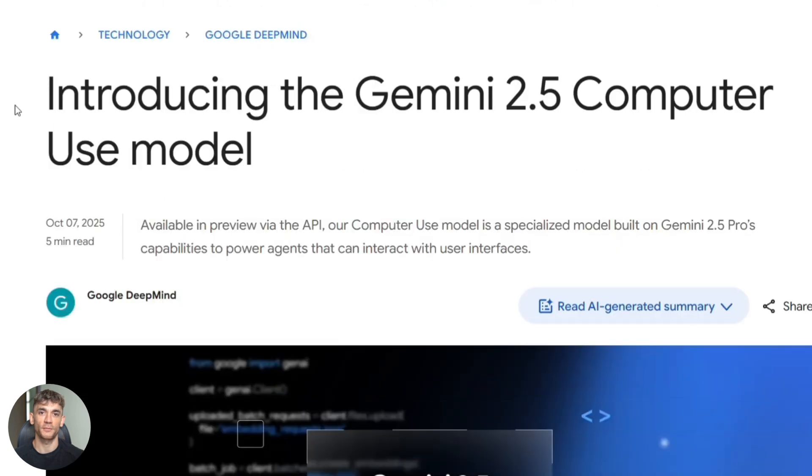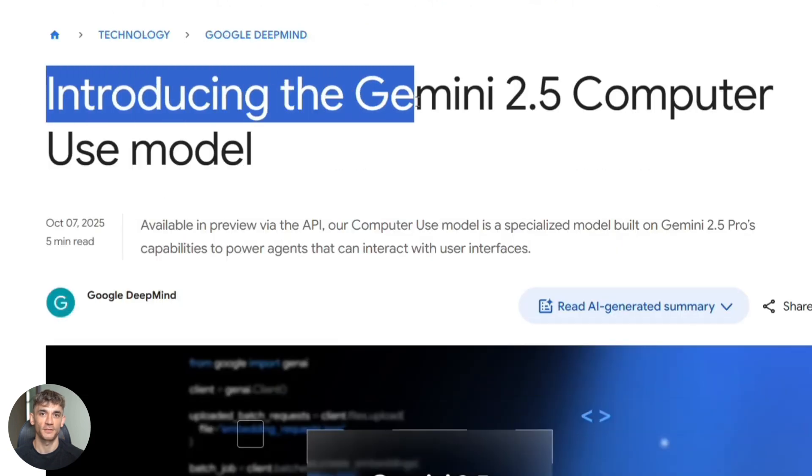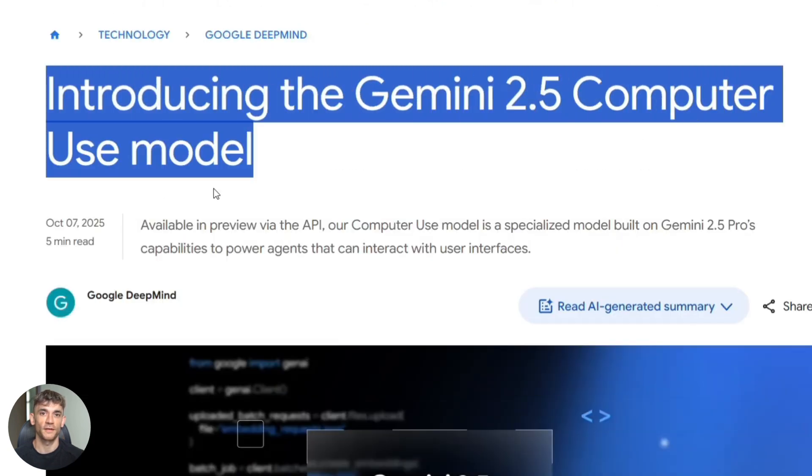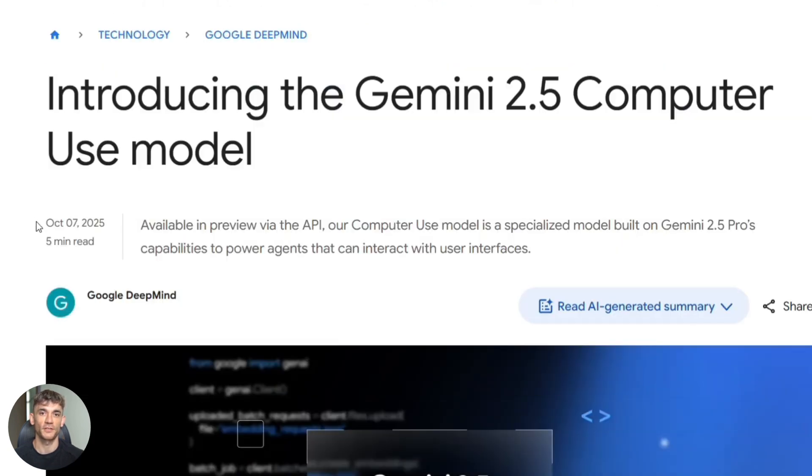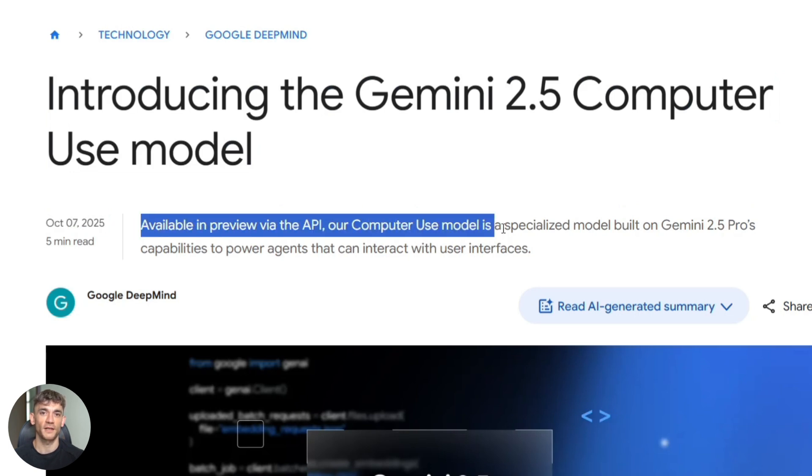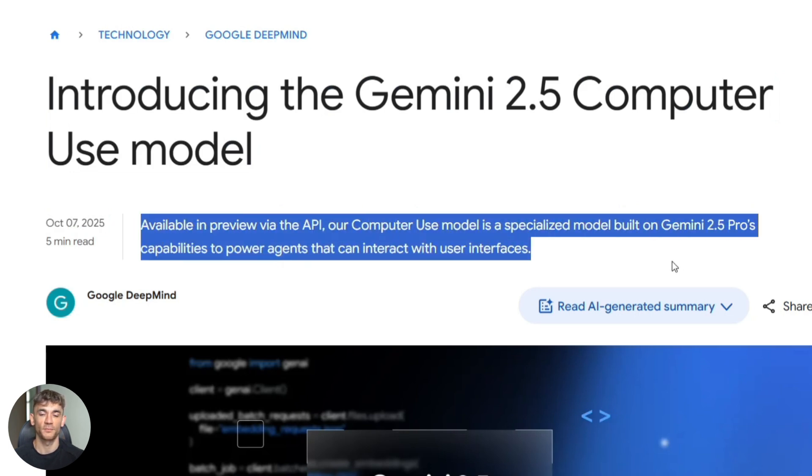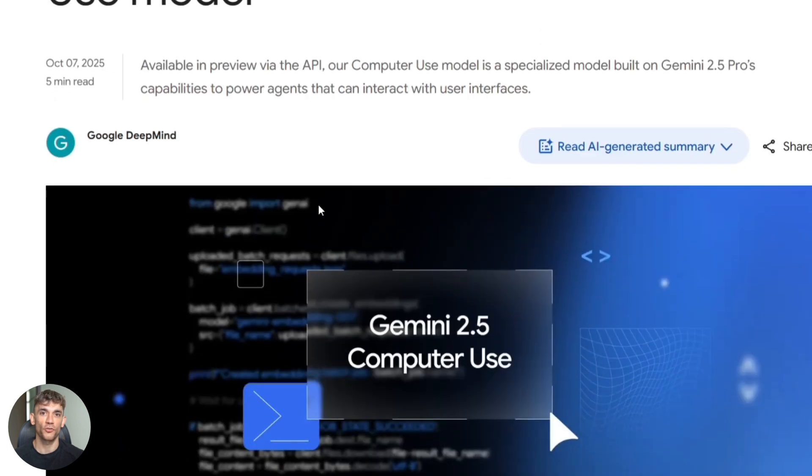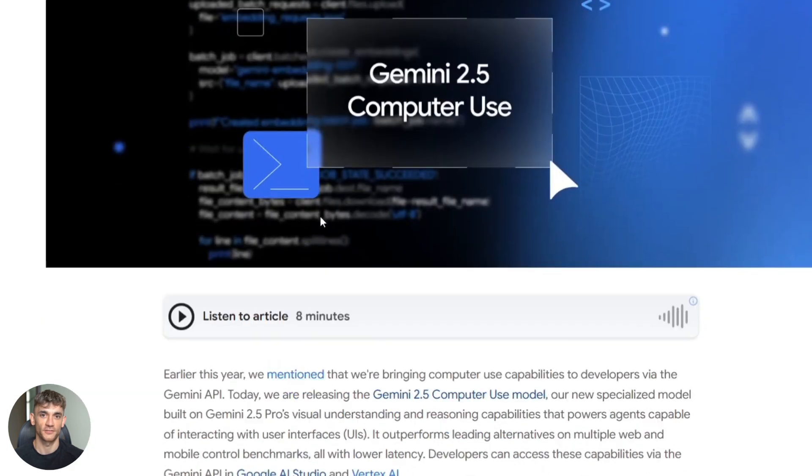But let's be honest about the limitations too. It's still in preview. That means bugs. That means unpredictability. Web pages are complex. There are dynamic elements, pop-ups, modals, login walls, CAPTCHAs. This model can struggle with those.